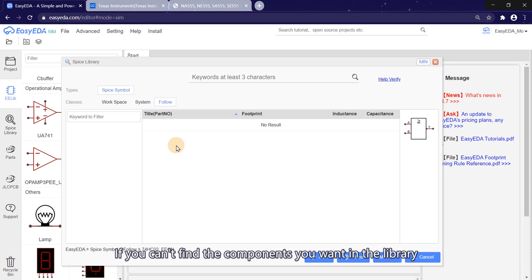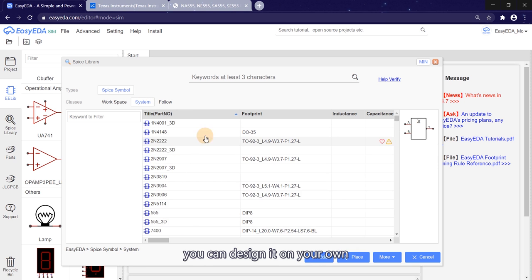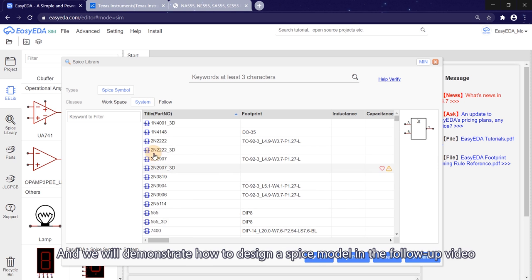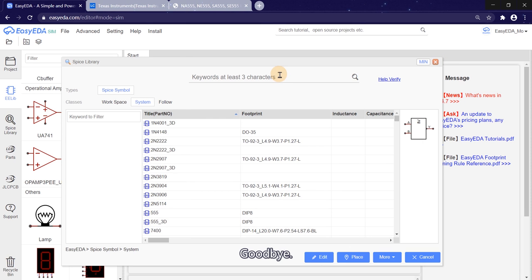If you can't find the components you want in the library, you can design it on your own. And we will demonstrate how to design a spice model in the follow-up video, goodbye.